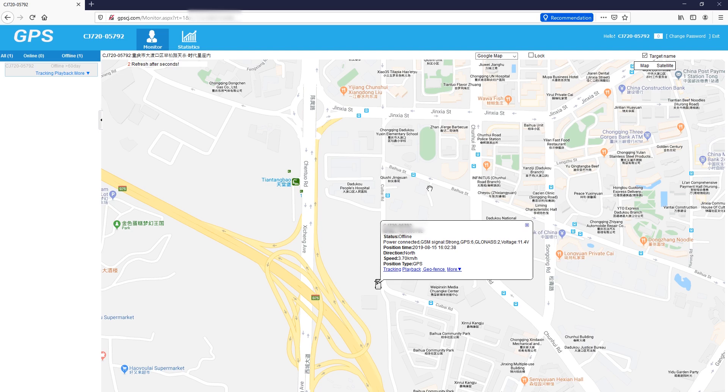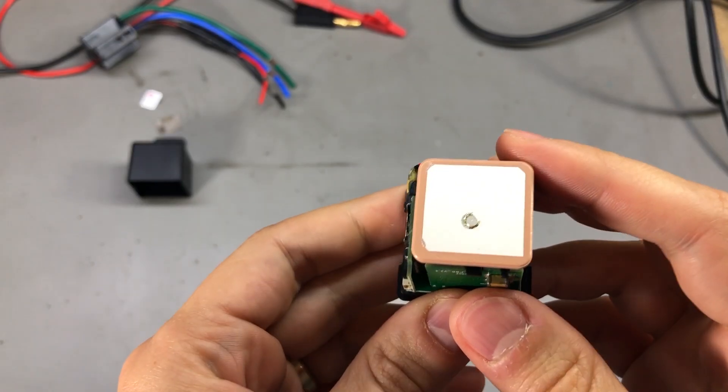I see users leaving feedback on AliExpress and Banggood that they are successfully tracking their device on the website, so it might be an issue on my end after all. Let me know in the comments if you've had better luck.